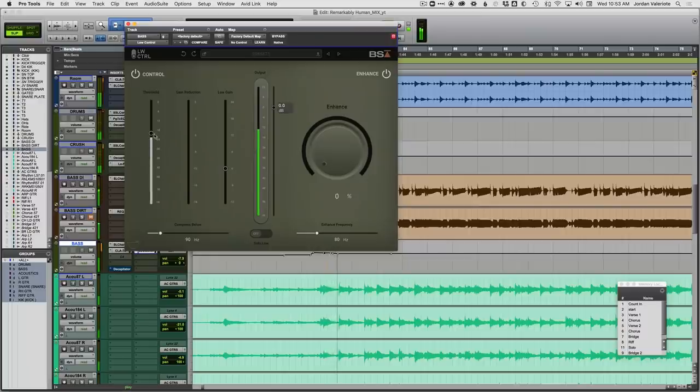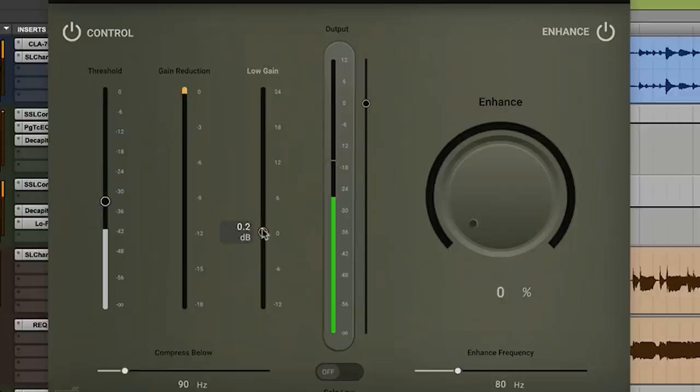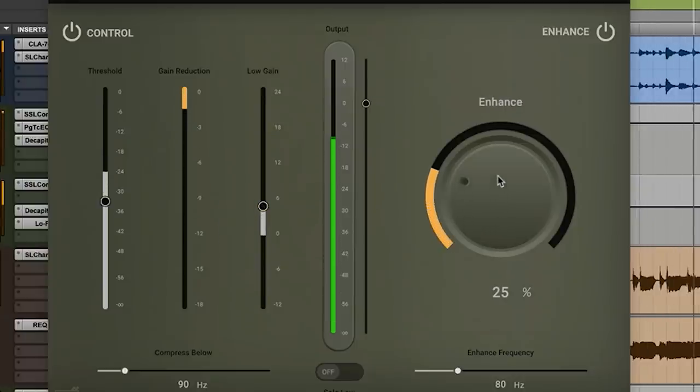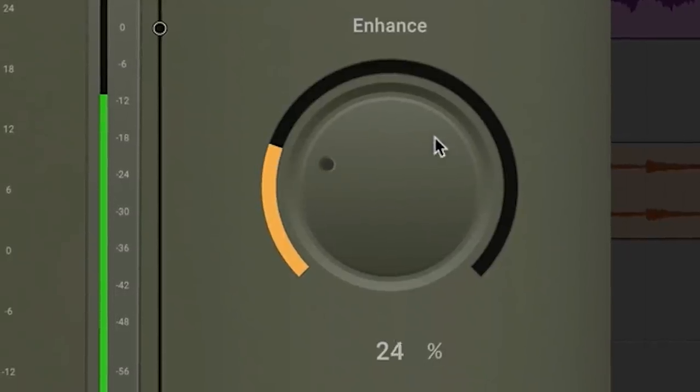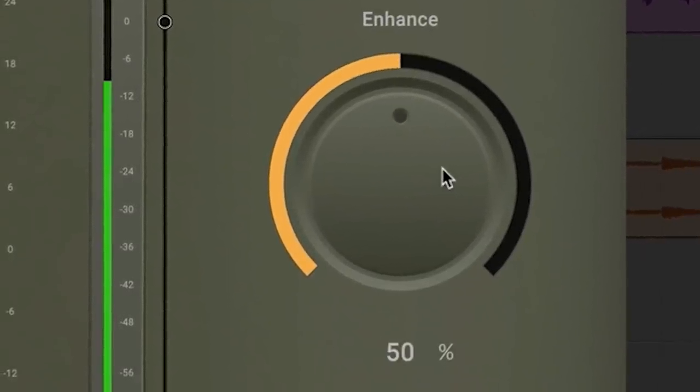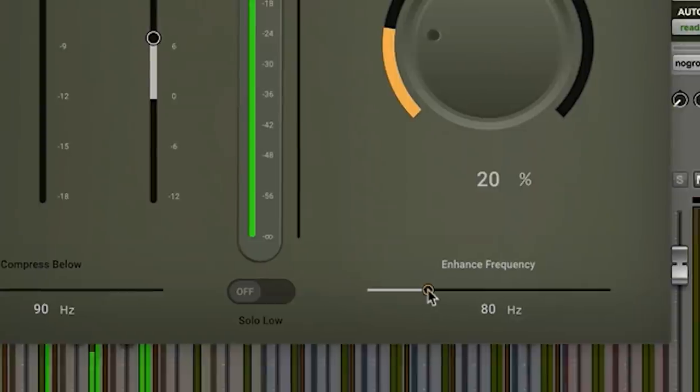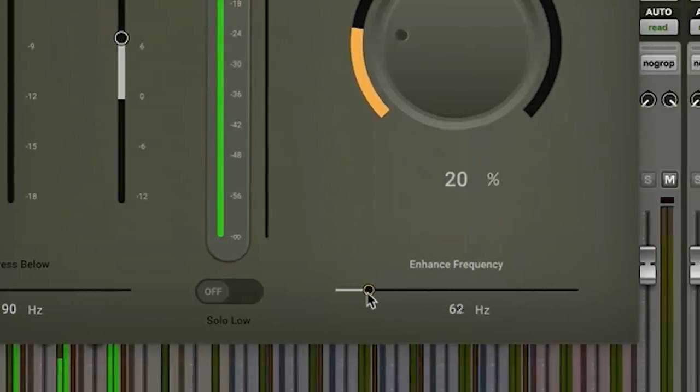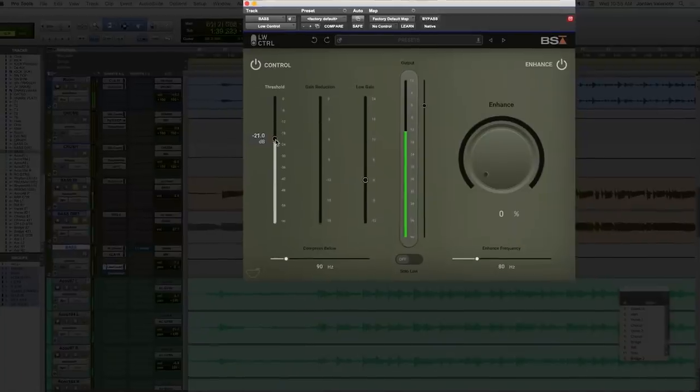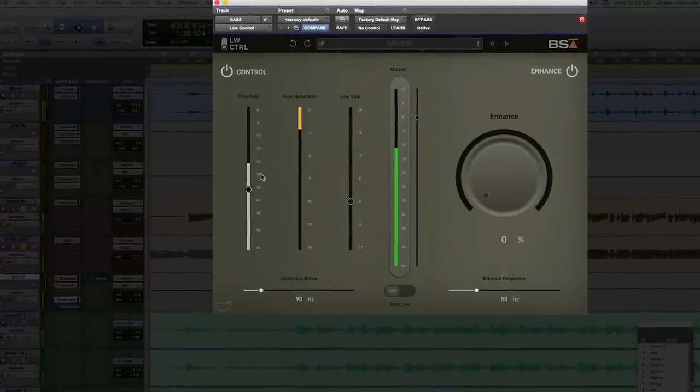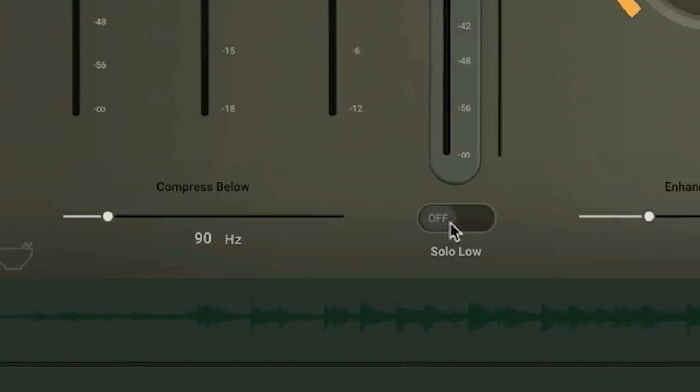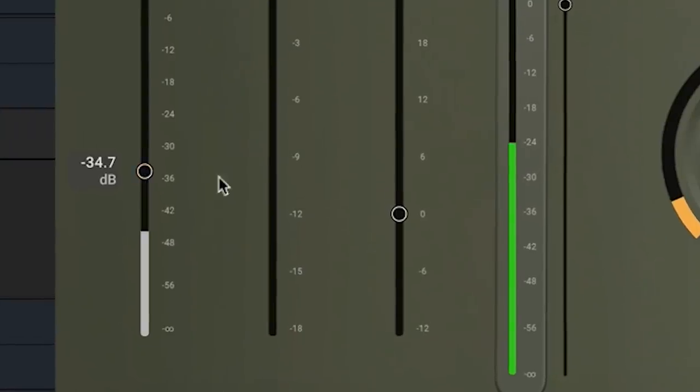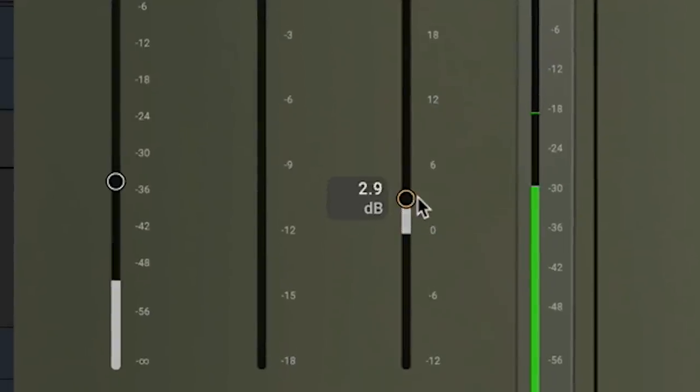Low Control does two really important things for your mix in one plugin. It allows you to compress and control the low frequencies independently, and it also allows you to enhance the low end so you can either add more sub rumble and power, or you can make it cut through and fill out space on smaller speakers and make your low end sound really big, fat, powerful, even on earbuds or small speakers that don't have a lot of low end. It also helps you even out those low frequencies.